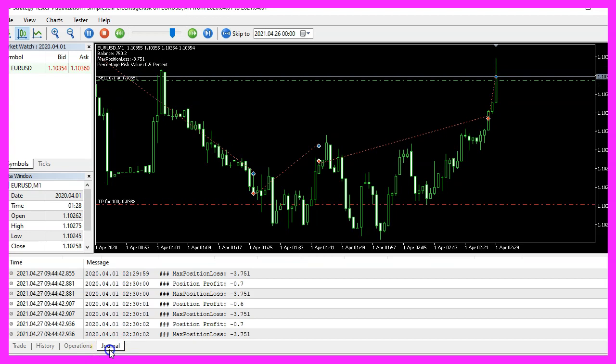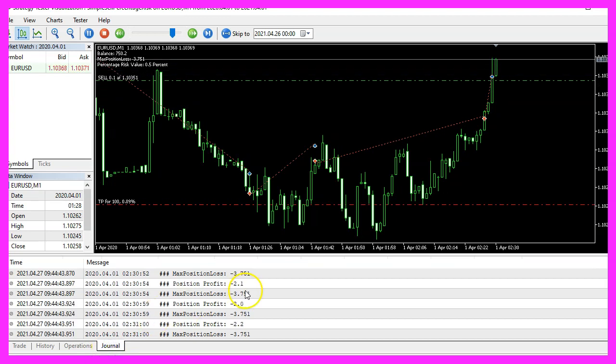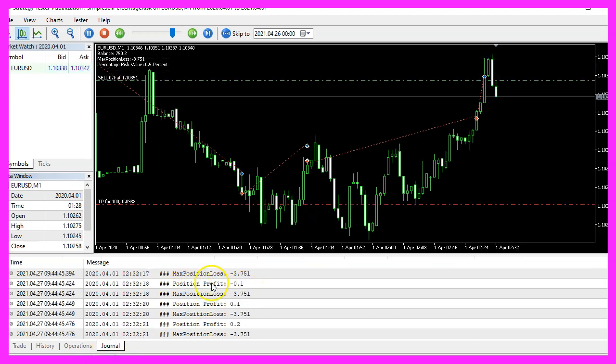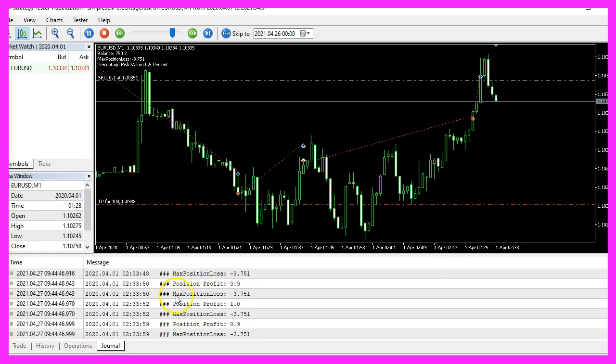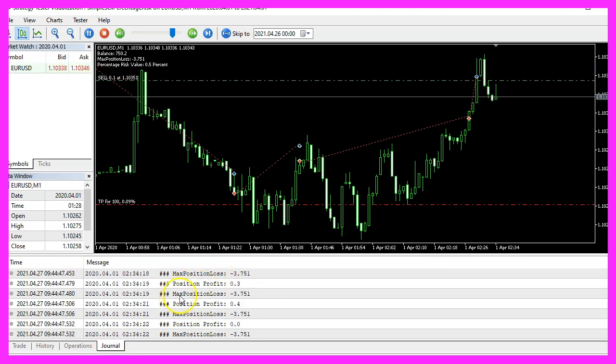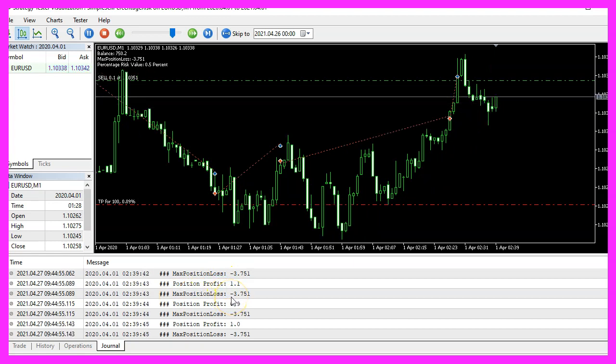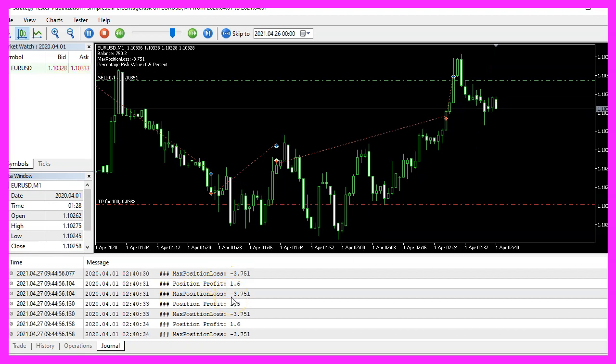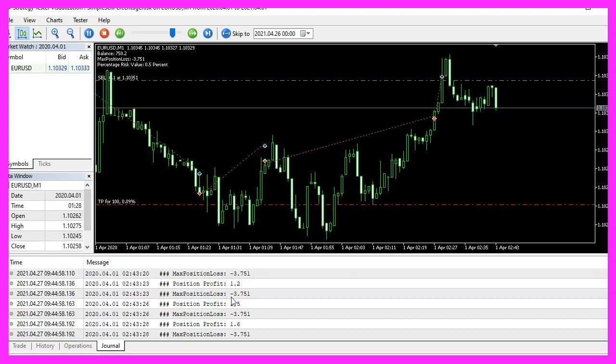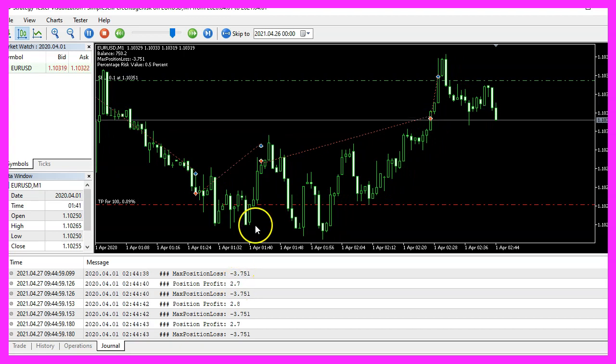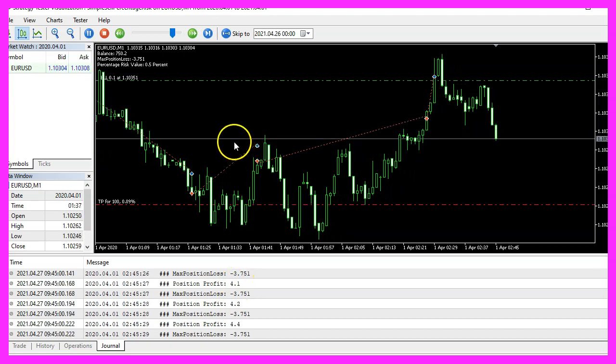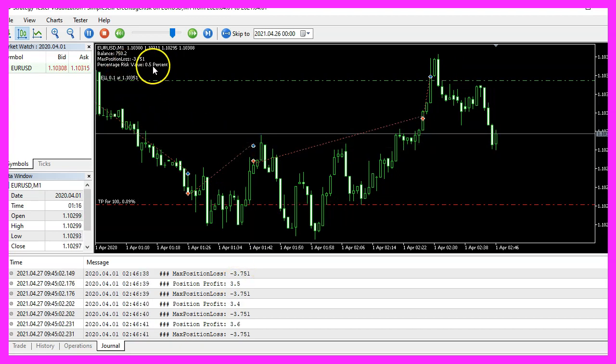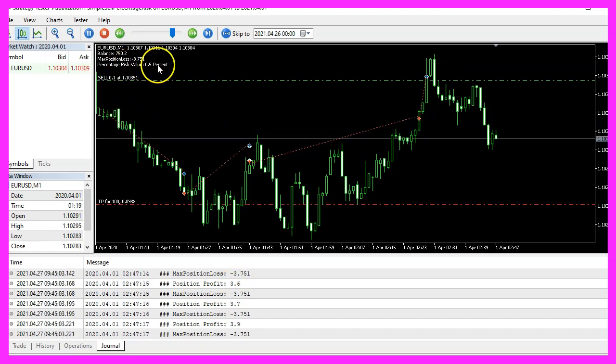Let's click onto the journal tab. Here we see the current position profit and the max position loss. So our little expert advisor works as expected.